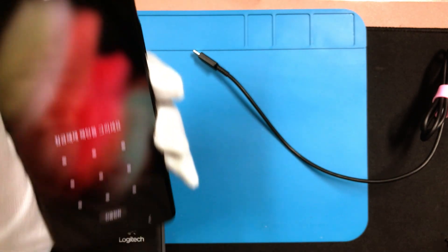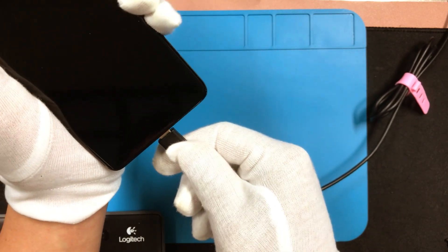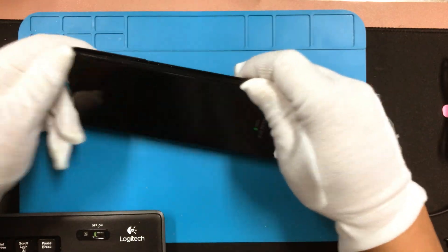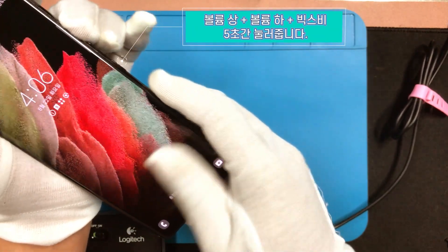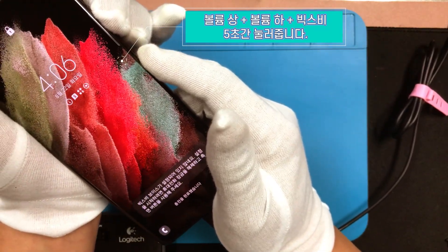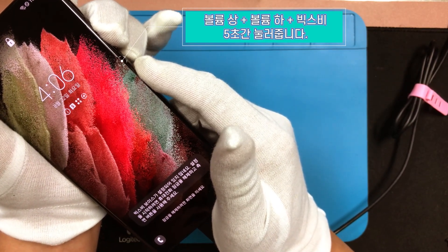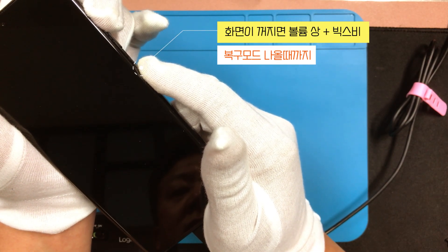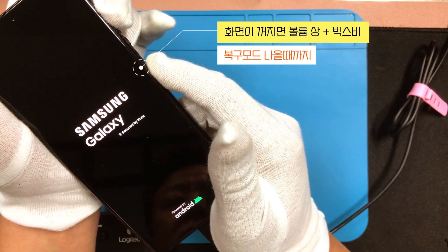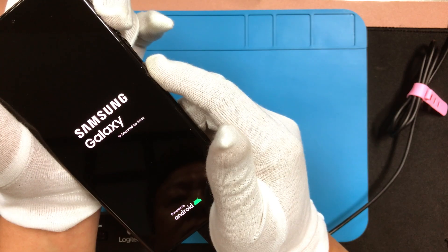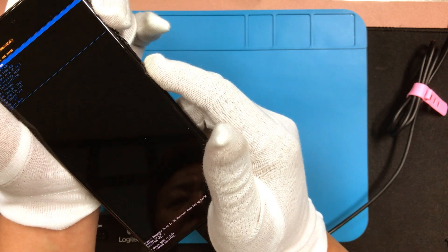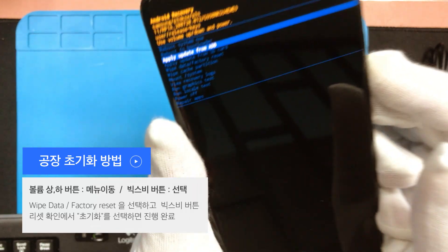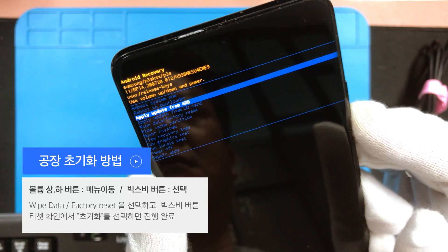이제 스마트폰에 공장 초기화를 진행하도록 하겠습니다. 공장 초기화를 진행하면 스마트폰에 저장되어 있는 모든 데이터가 삭제되므로, 중요한 데이터가 저장된 기기는 공장 초기화를 진행하지 마시고 서비스 센터를 이용하세요. 삼성의 구형 모델들은 파워 버튼과 볼륨 조절 버튼만으로도 리커버리 모드로 진입할 수 있었습니다만, 신형 모델의 경우에는 PC와 USB 케이블로 연결된 상태에서만 리커버리 모드와 펌웨어 작업이 가능하게 변경되었습니다. 기기마다 리커버리 모드로 진입하는 방법이 모두 다르므로 미리 본인 기기의 방법을 알아보시고 적용해 주시기 바랍니다.